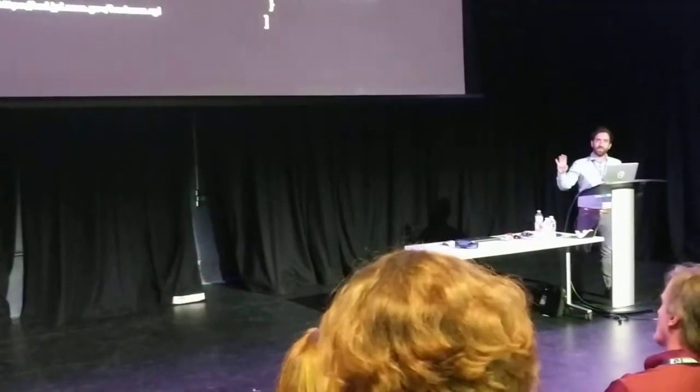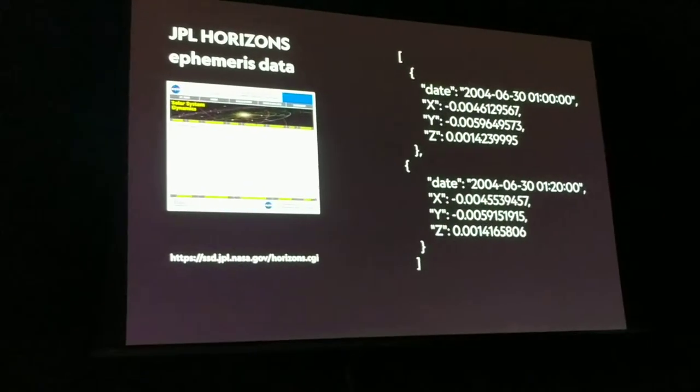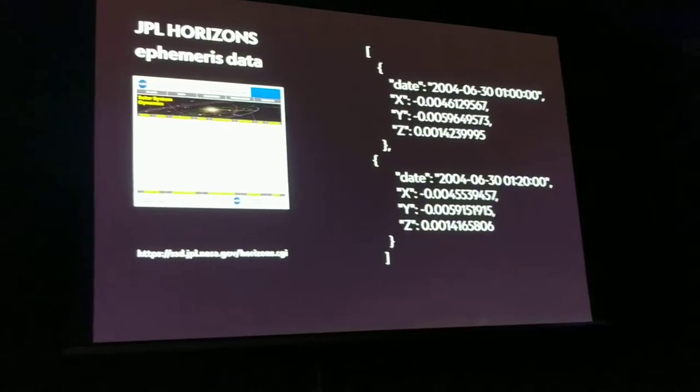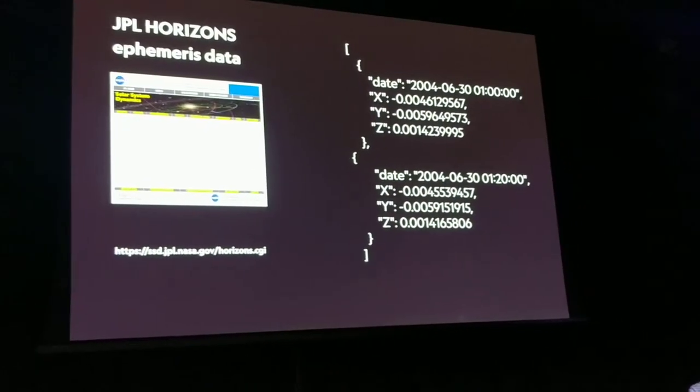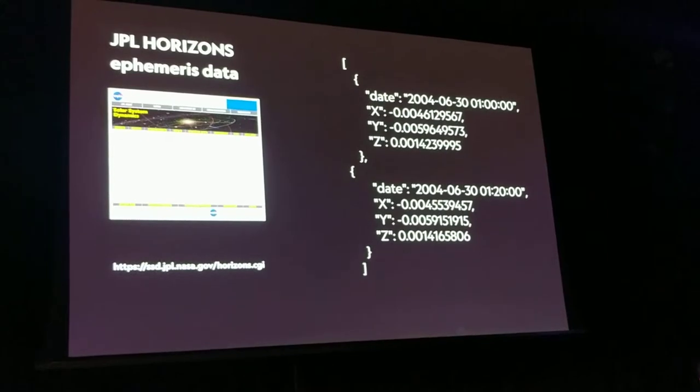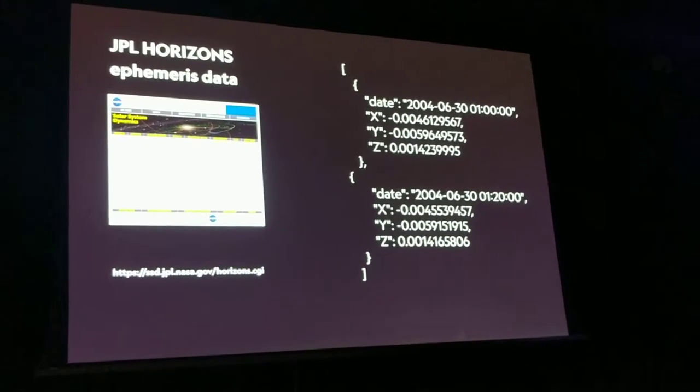And for this project, I actually used the web interface a little tediously, but for future projects, I've found this astro-query Python library, where you can do this programmatically, fetch this data programmatically.